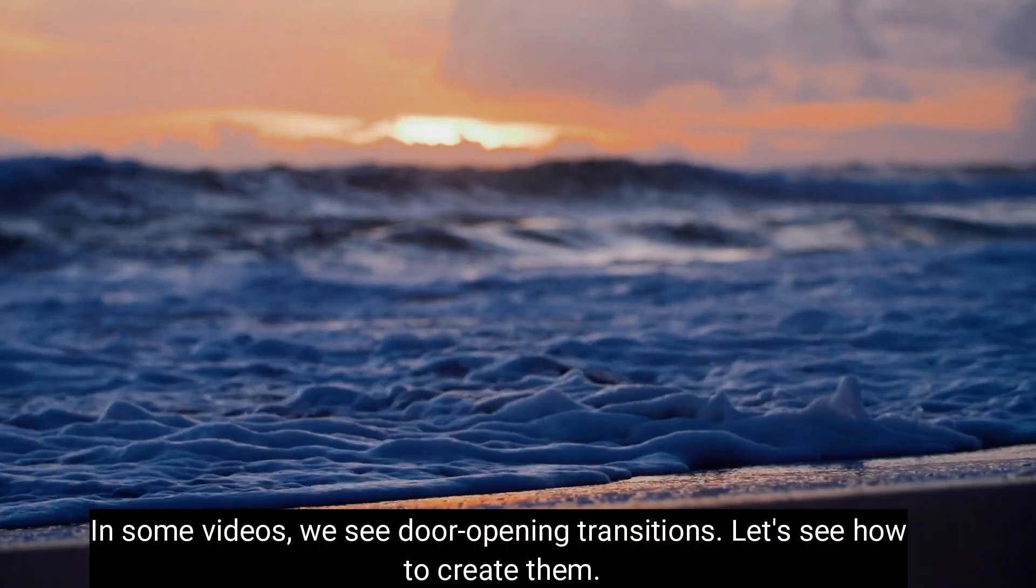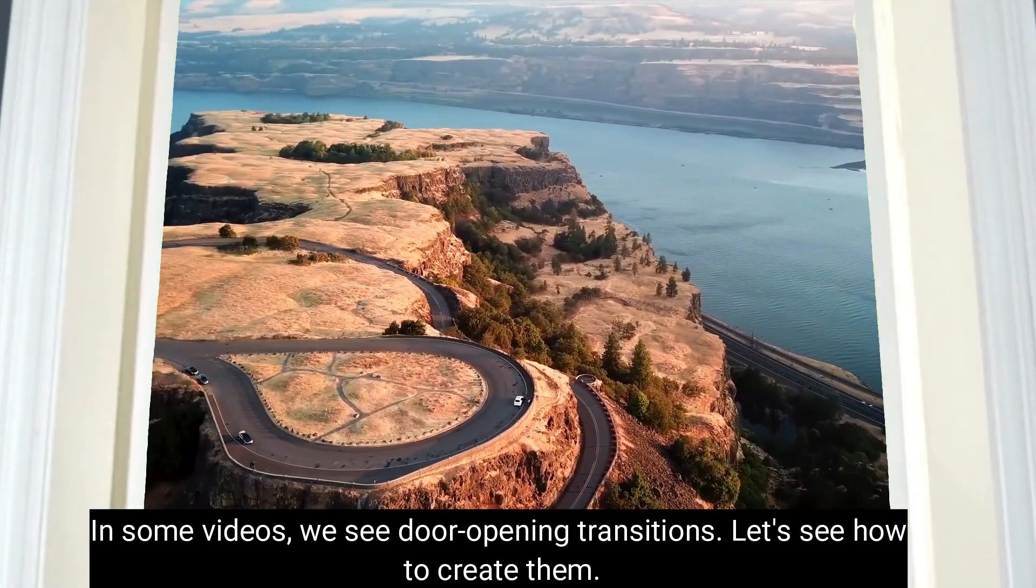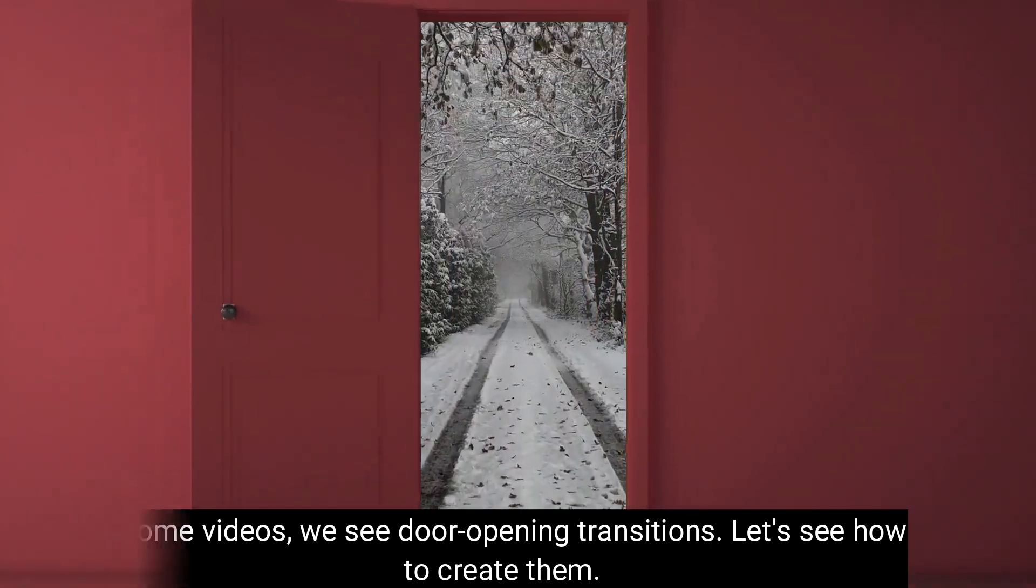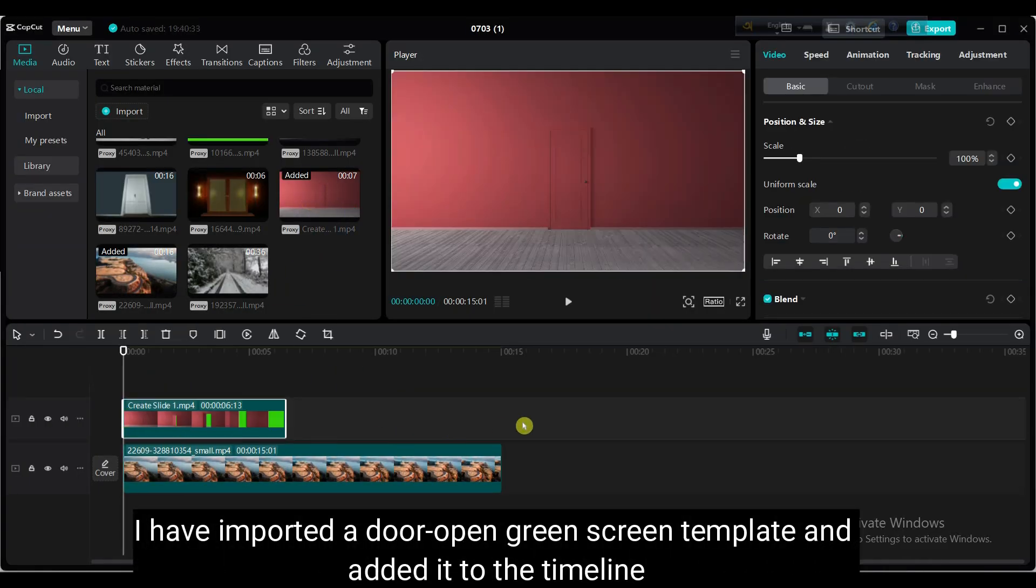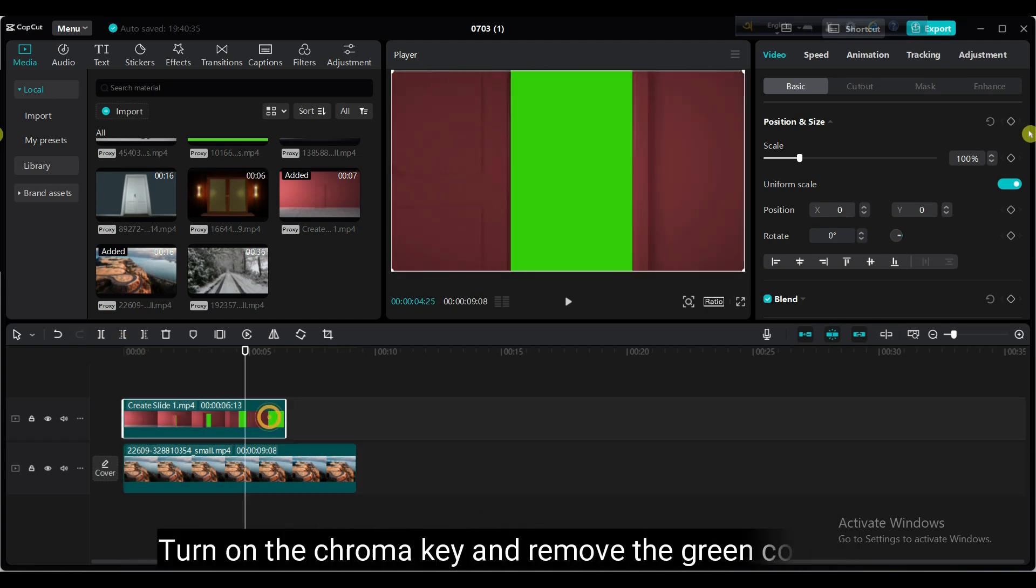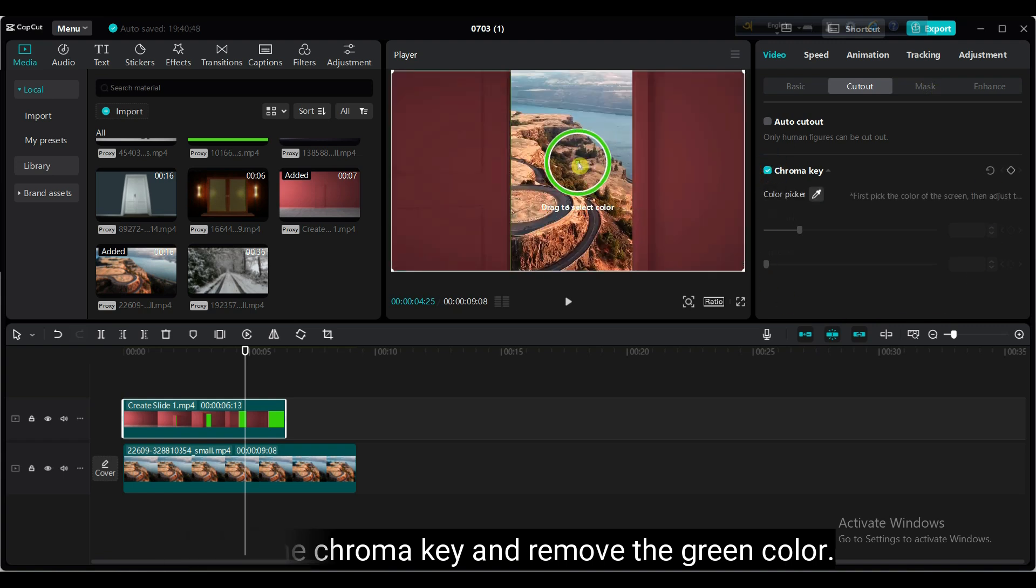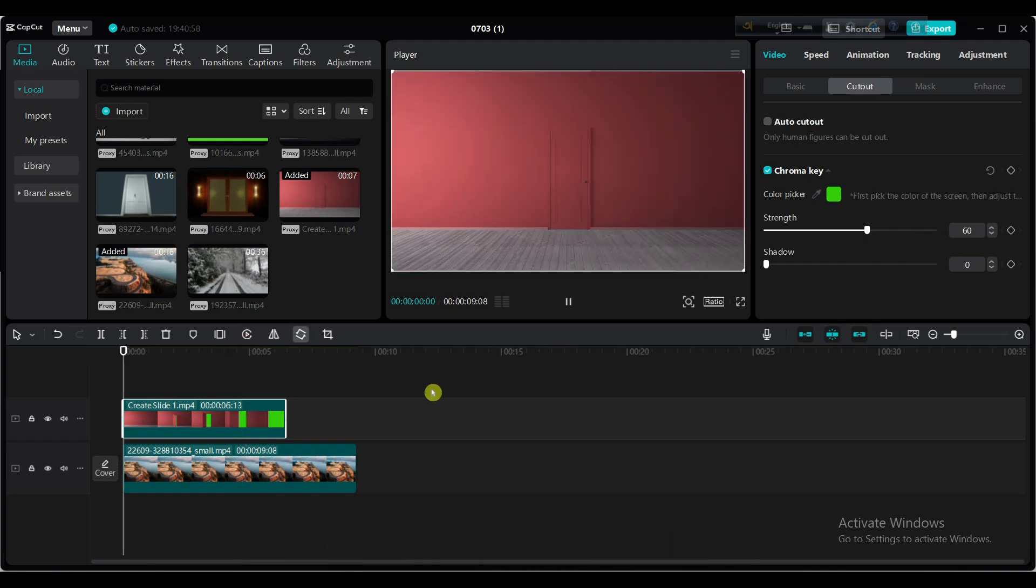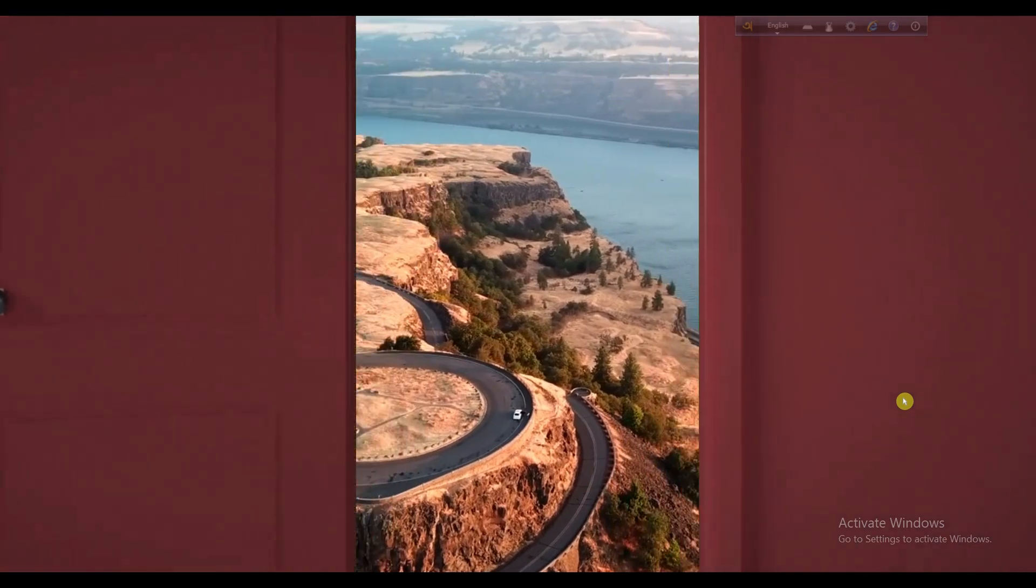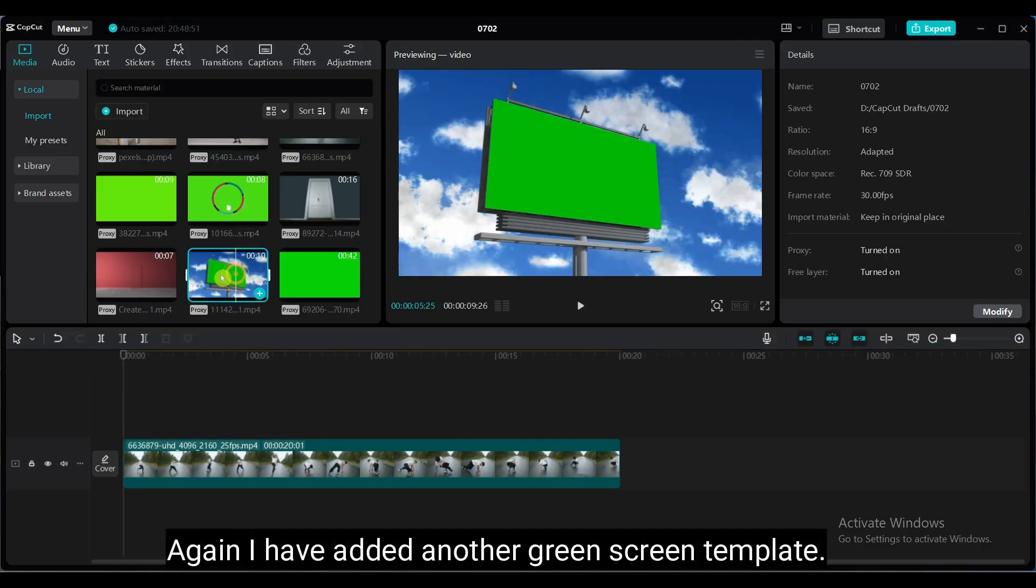In some videos, we see door opening transitions. Let's see how to create them. I have imported a door open template and added it to the timeline. This type of template you can download from pixabay.com. Turn on the chroma key and remove the green color. If required, increase the strength value.